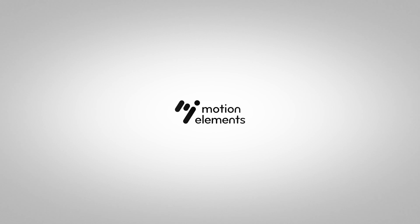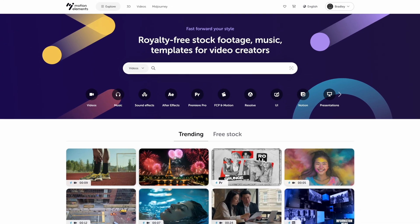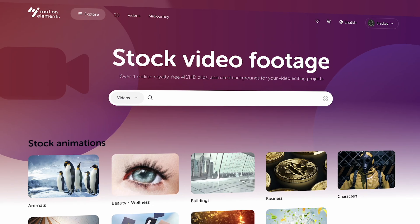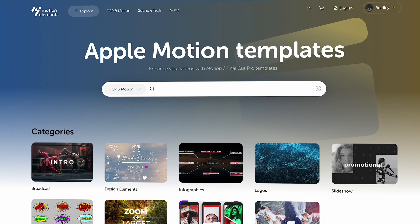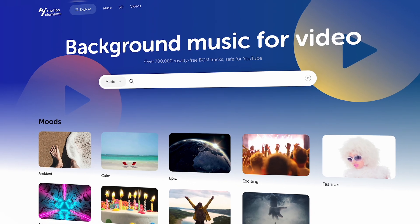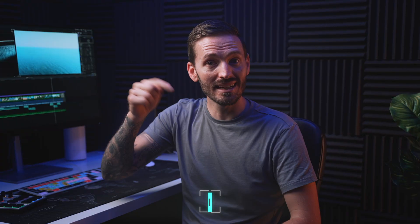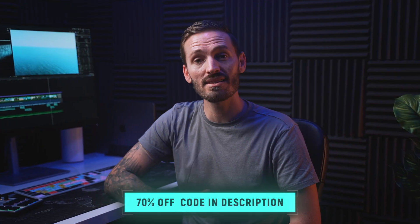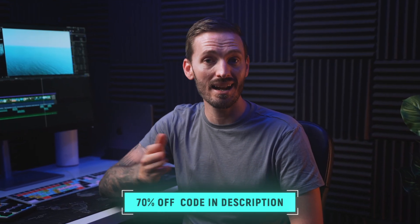But first, thanks to Motion Elements for sponsoring this video. Motion Elements is a one-stop stock content marketplace with footage, animations, video templates, images, stock music, sound effects, and more. Use the link down below and the 70% off coupon code to get unlimited downloads right now.